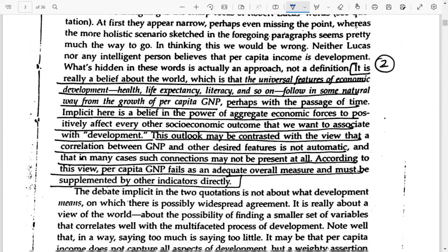We had looked at the problems with using gross national product as a criteria for comparing development across economies, and we had talked about measurement issues. When we talk about economic development, it is not only to do with a higher level of gross national product, but also depends on social indicators like health, life expectancy, and literacy rates.